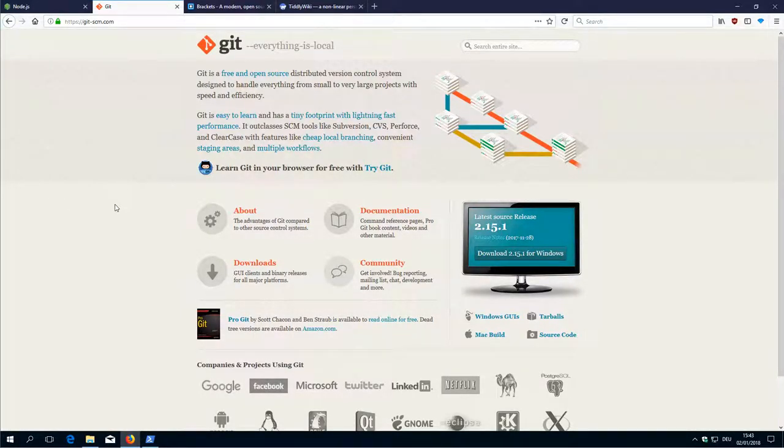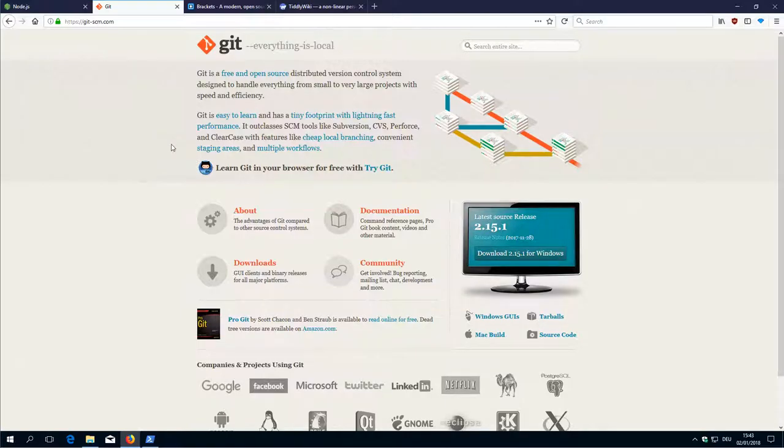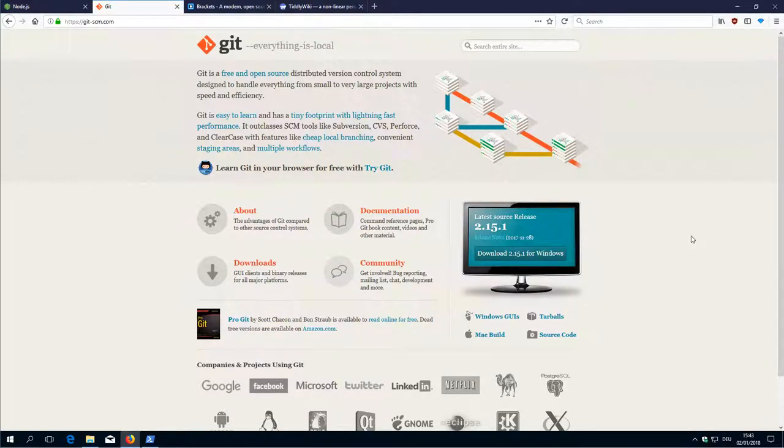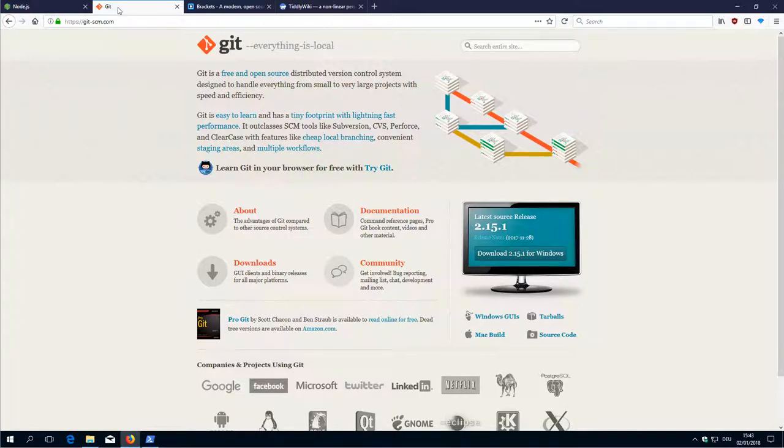Hi folks, this is Mario Pitch with the third video of the Telewiki developer environment setup procedure. We are at the second step now to install Git.